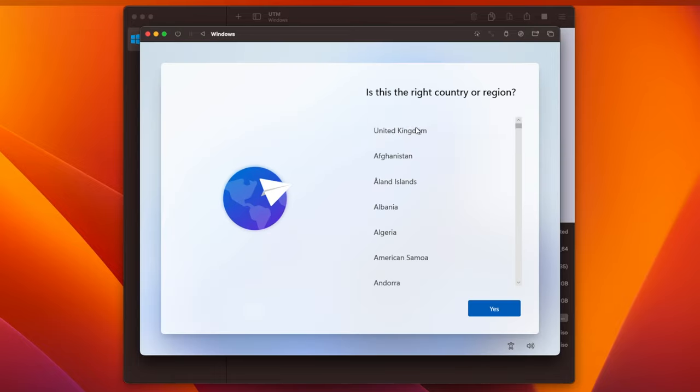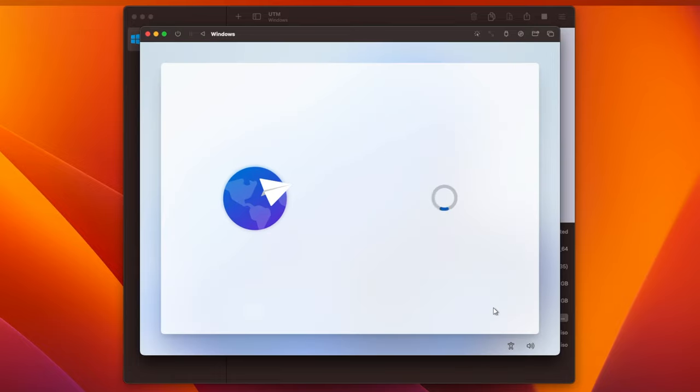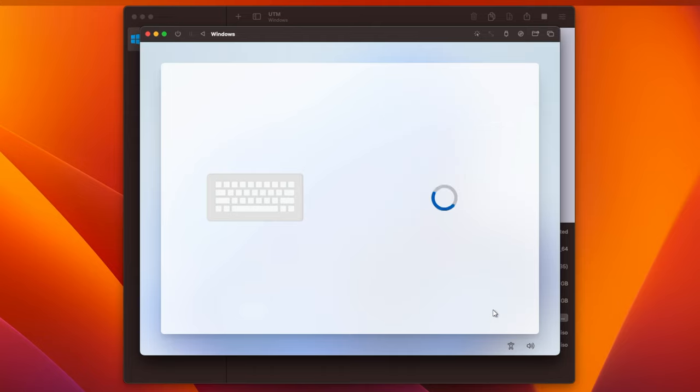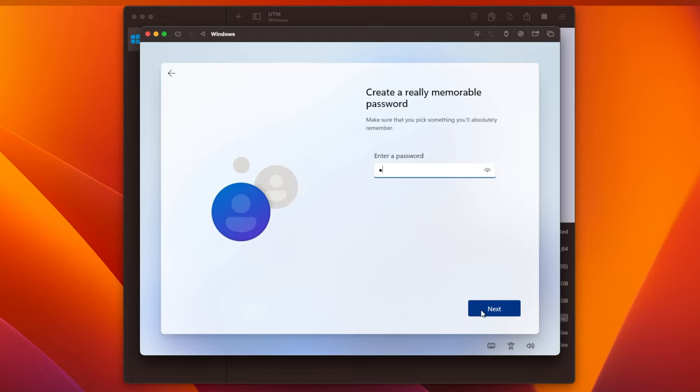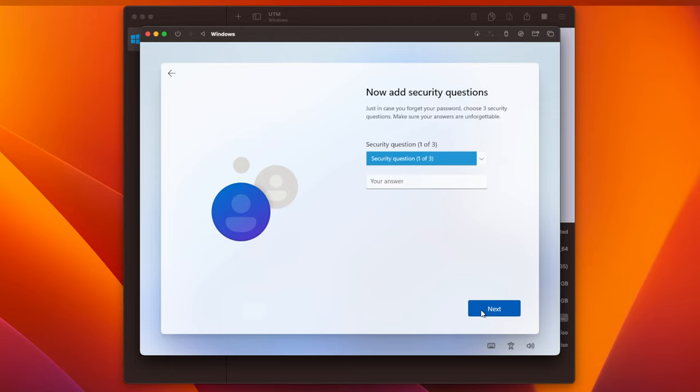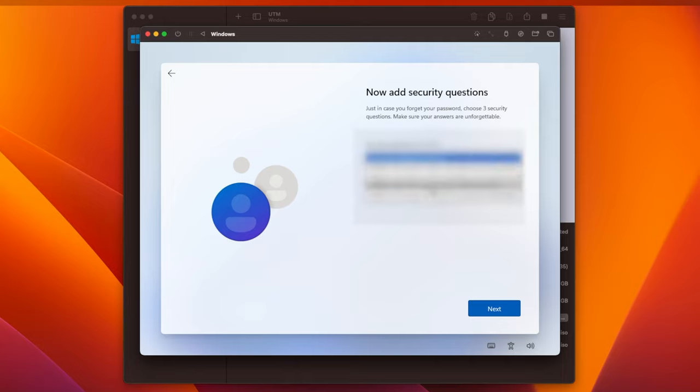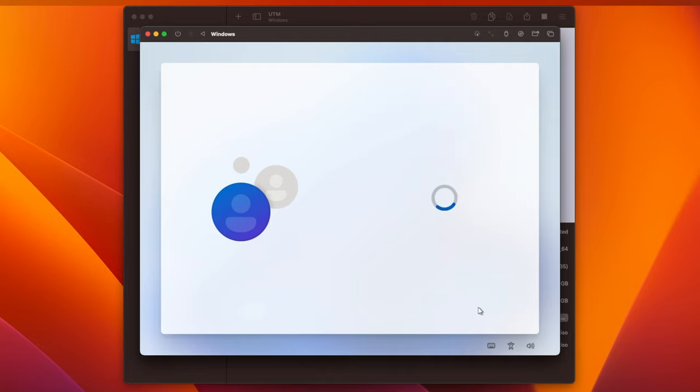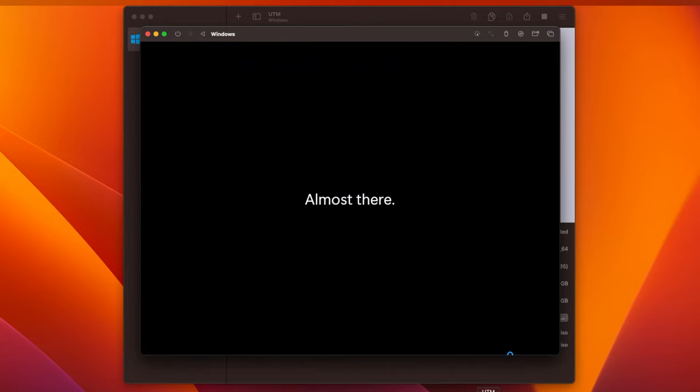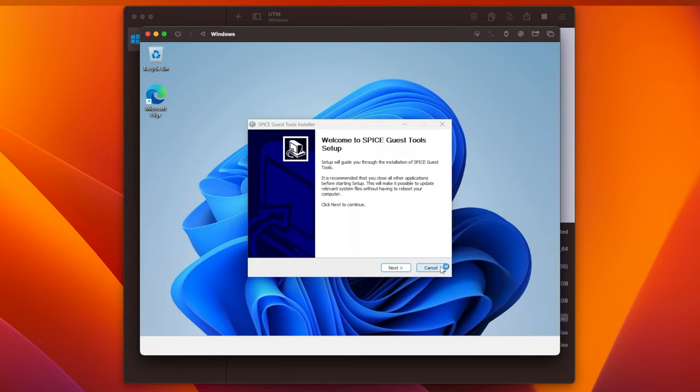Once it's finished booting, you can select your country, choose your keyboard layout, and choose a username and password. Then, you'll be asked to set three security questions. Again, what you choose for this doesn't really matter, since we're only using this installation to create the USB. Click on Next again, and eventually you'll see the Windows 11 desktop appear.